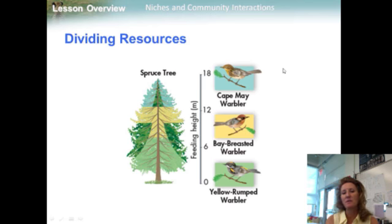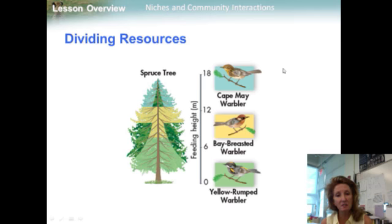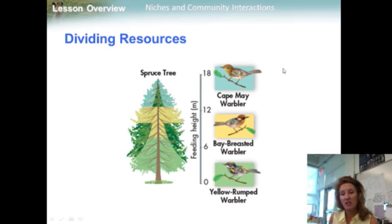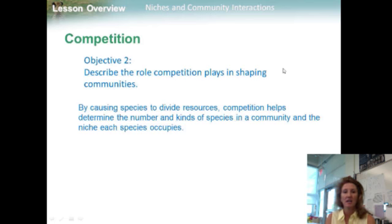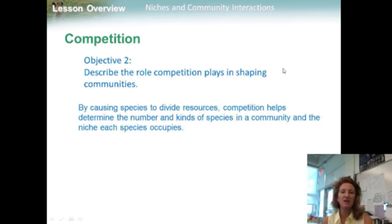This division of resources was likely brought about by past competition among the birds. By causing species to divide resources, competition helps determine the number and kinds of species in a community and the niche each species occupies.